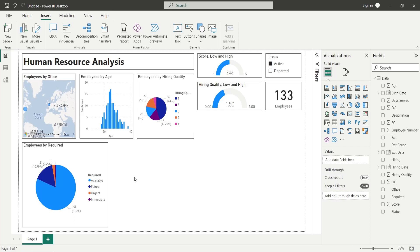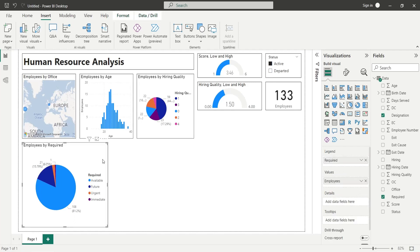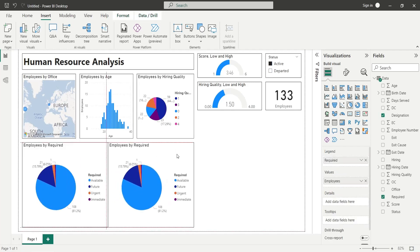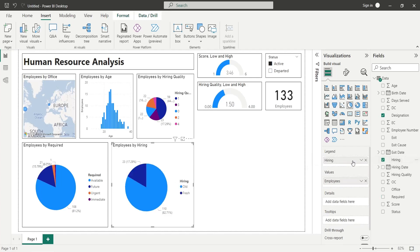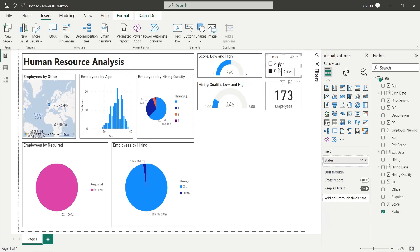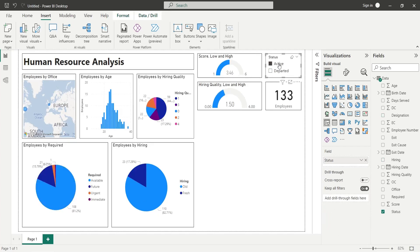The human resource requirement is calculated from the date of retirement of existing employees. Make a copy of the employee requirement chart and place it next to the existing chart. Replace the required field with the hiring field to analyze employees by their hiring — this chart shows how many employees were freshly hired and the number of remaining employees.